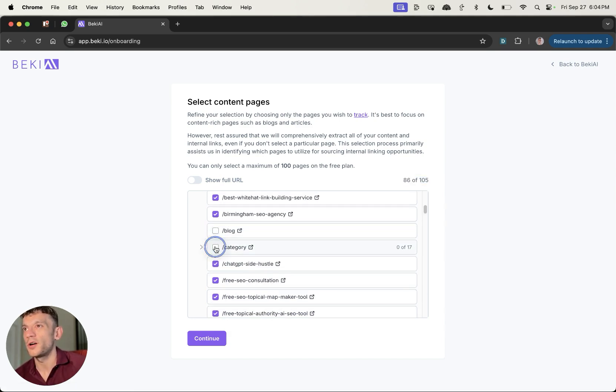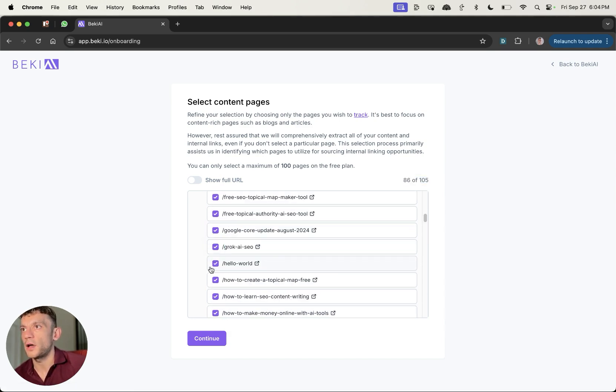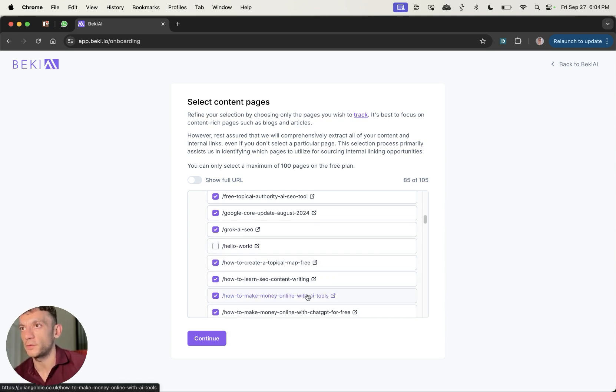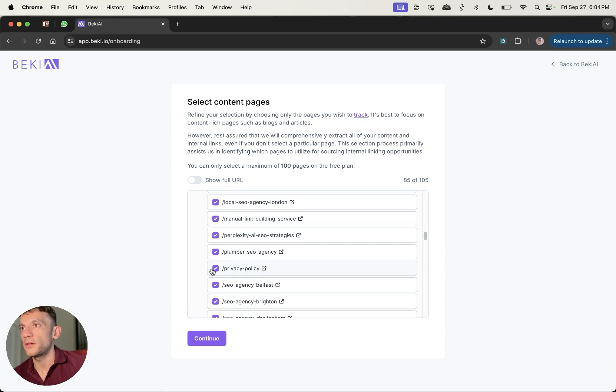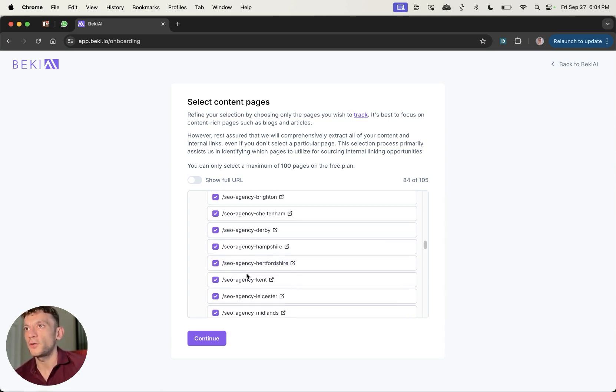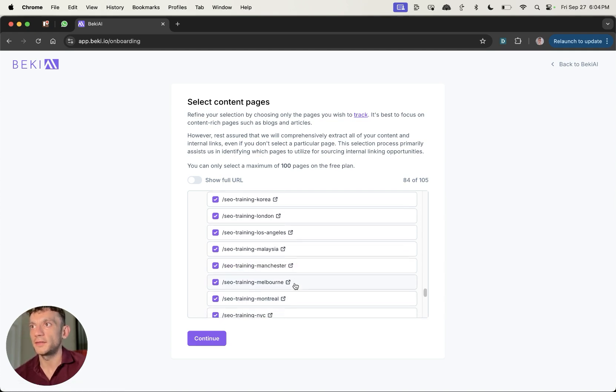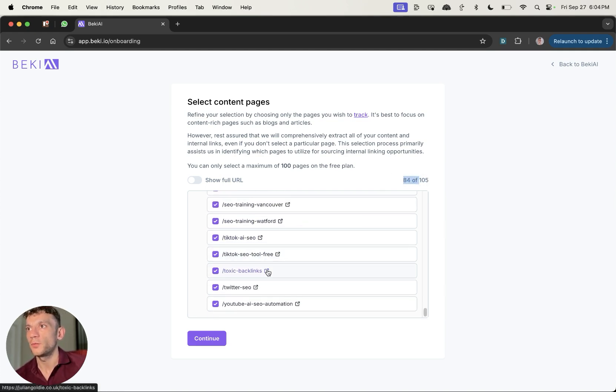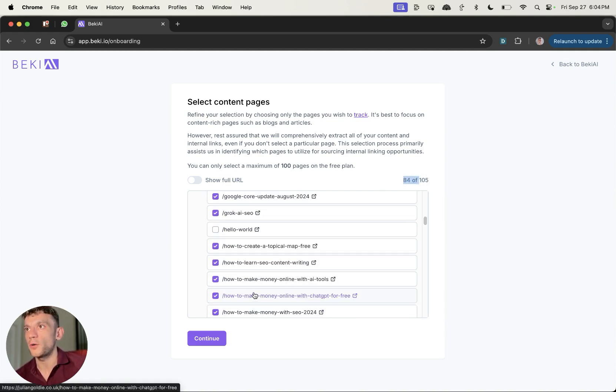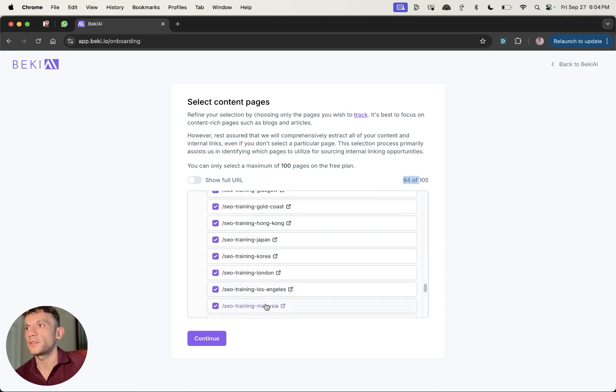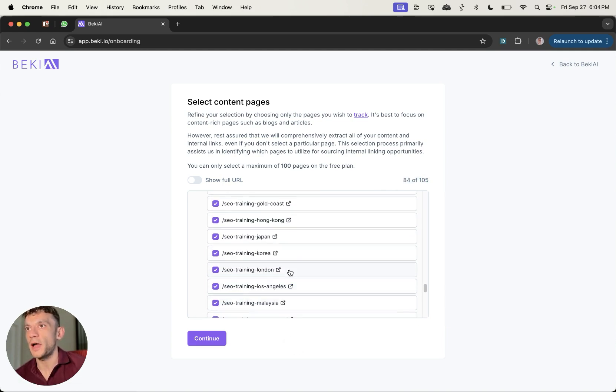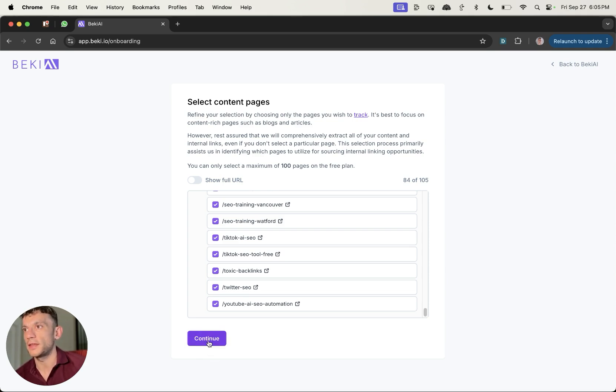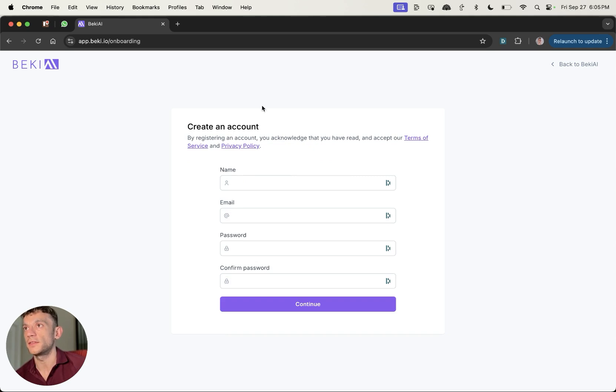So let's scroll down and we'll see what we can get rid of. So we'll get rid of blog, we'll get rid of category, we'll get rid of hello world. We certainly don't need that, although that is probably the best blog post on this website. We'll get rid of the privacy policy because you don't need internal links there. And now we have 84 pages selected, which is enough to go ahead with this bad boy.